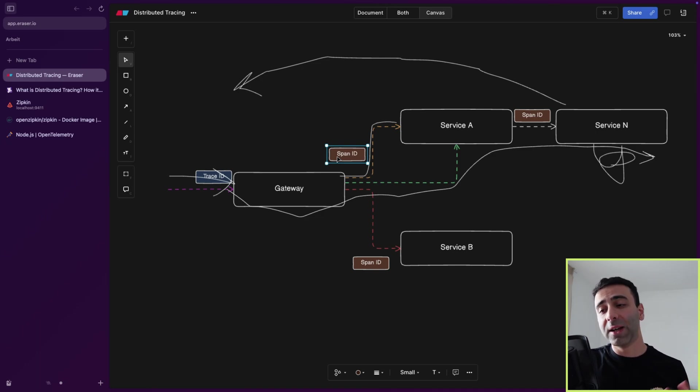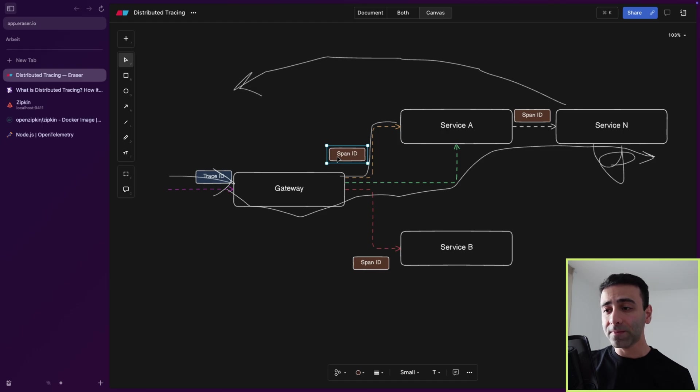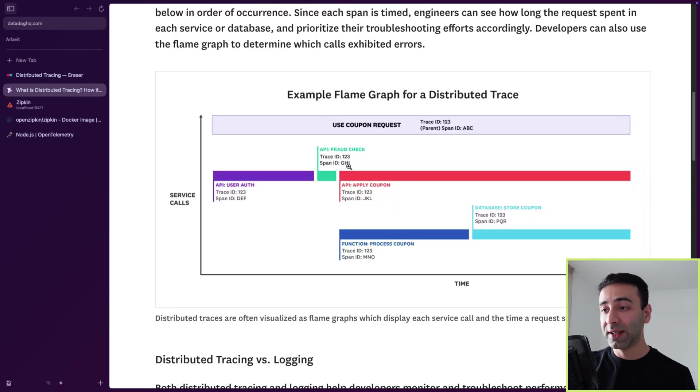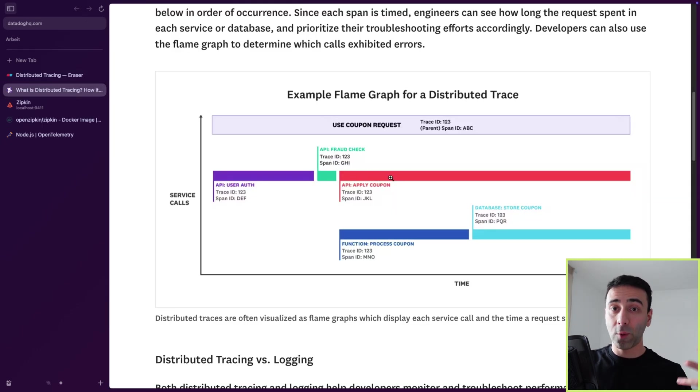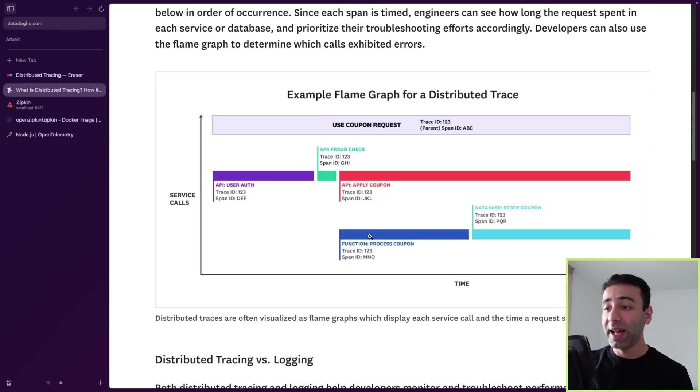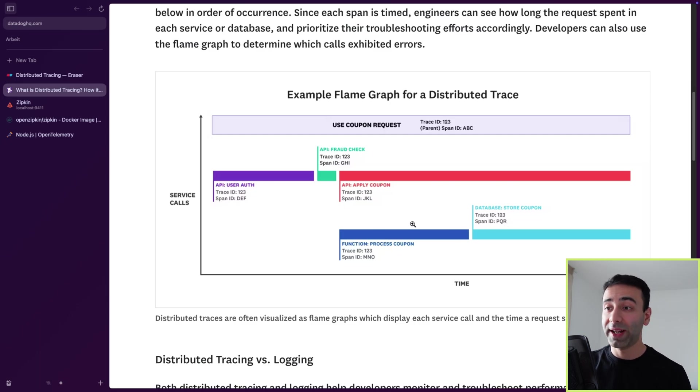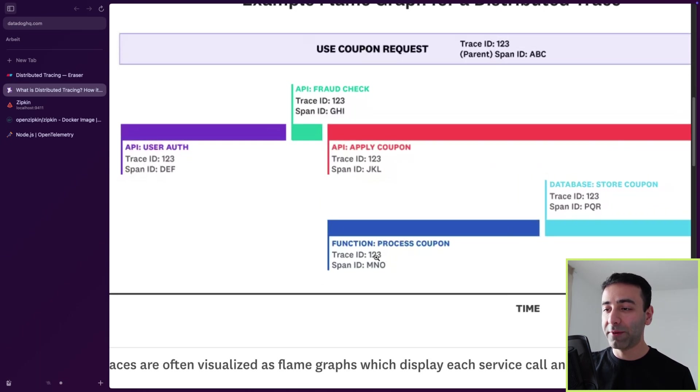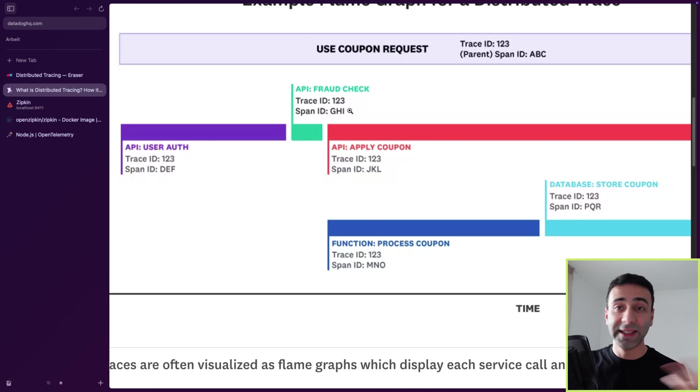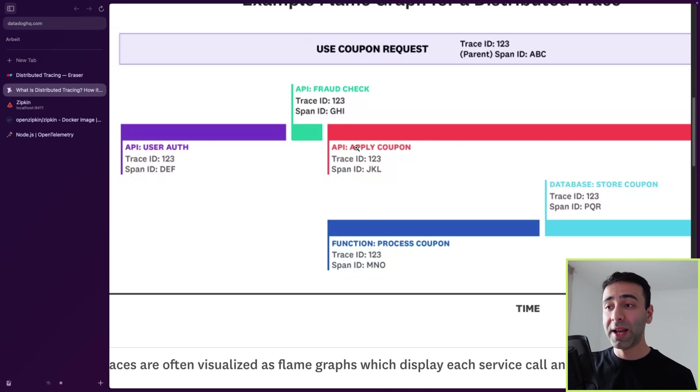Well, there's going to be one parent span ID. For example, in this case, the apply coupon is going to be the parent and the process coupon is going to be the child span ID, because these are basically running within this span ID. And you can see that all of them have the same trace ID as I indicated earlier.